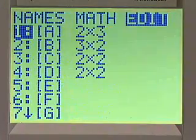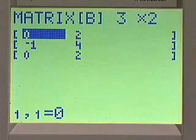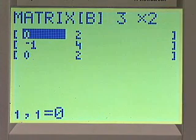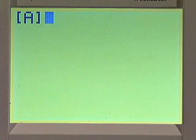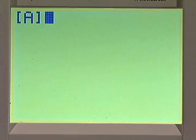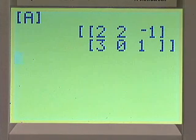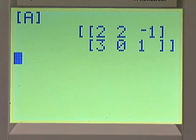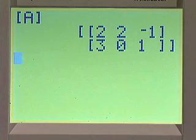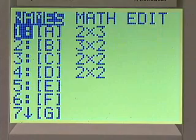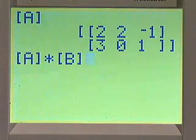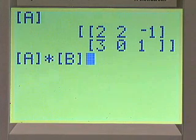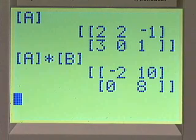Push matrix, go to edit, select B, put in the order and the elements. To check that you have entered a matrix correctly, choose second, quit, go to home screen, select matrix, and with names highlighted, enter on the name of the matrix you'd like to check. Push enter and you can see that it is what you intended. To multiply A times B at the home screen: select matrix, names highlighted, select A, push the times symbol, go to matrix, select B, and push enter. We get negative 2, 10, 0, 8 — as we found a moment ago.